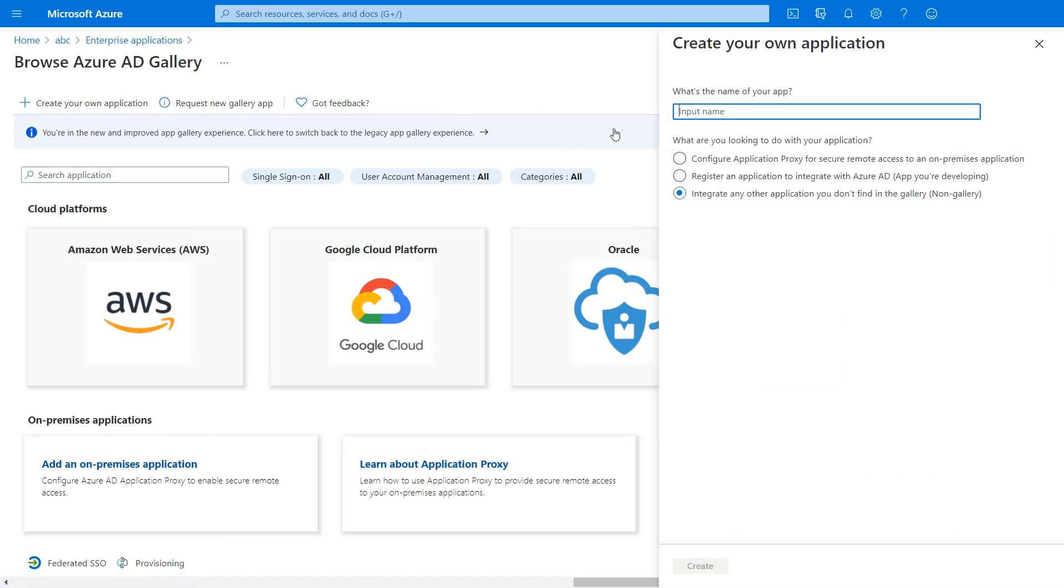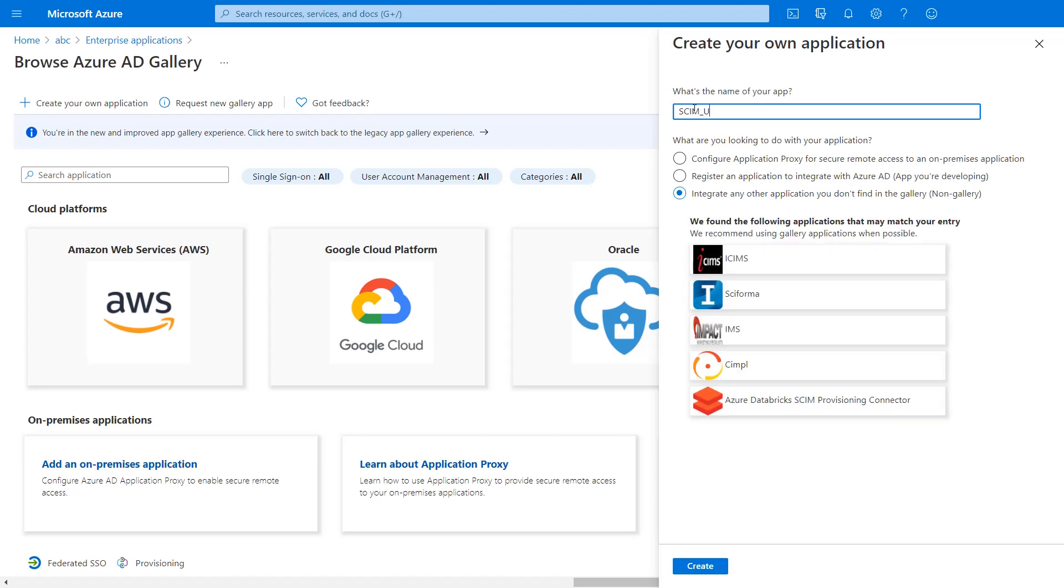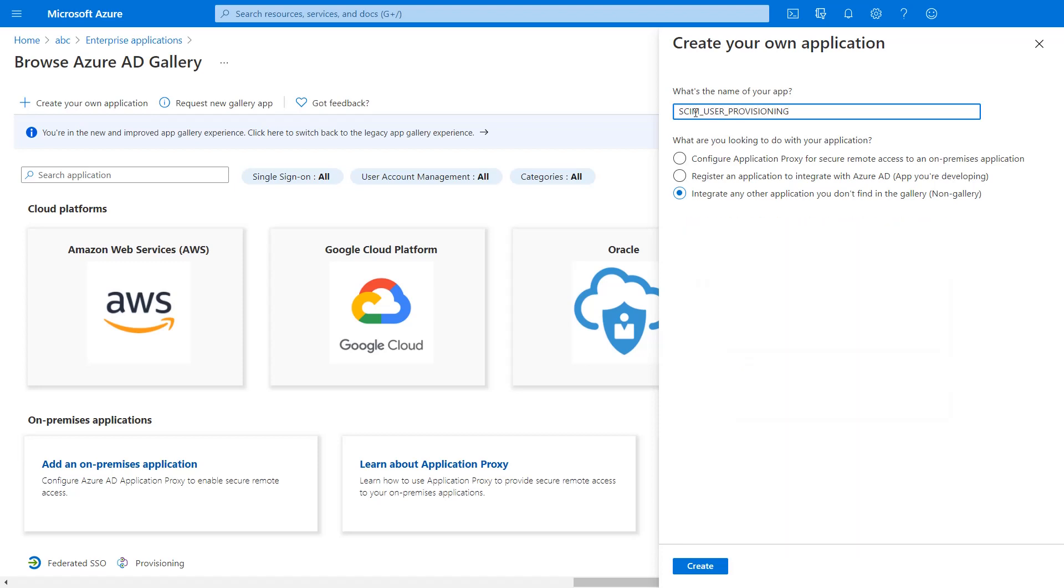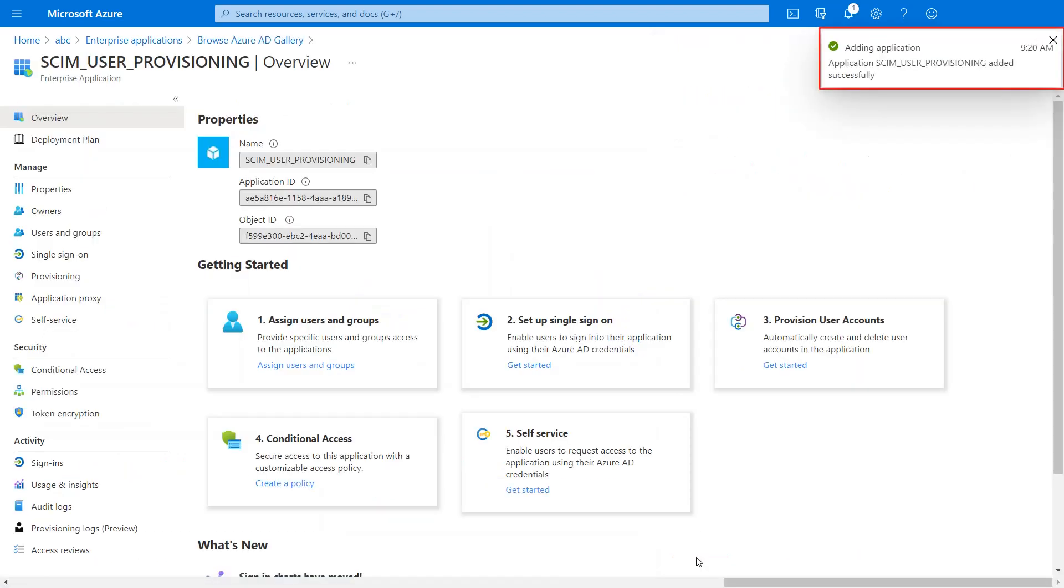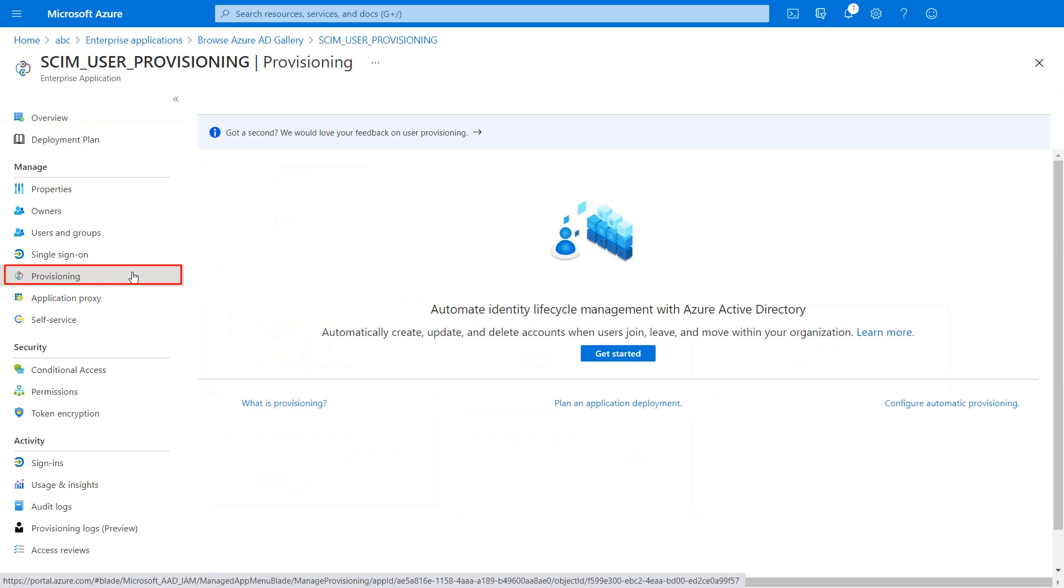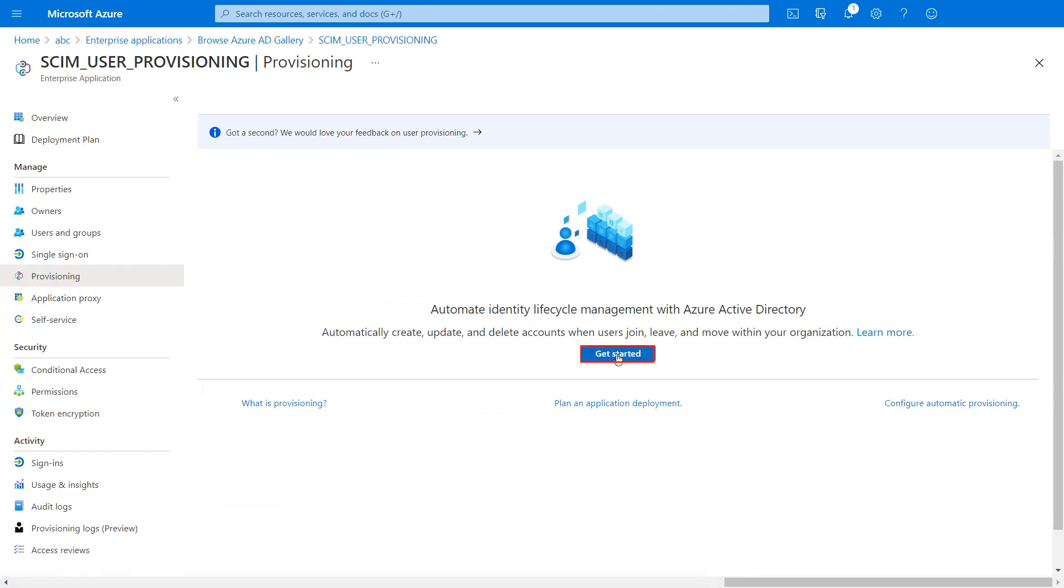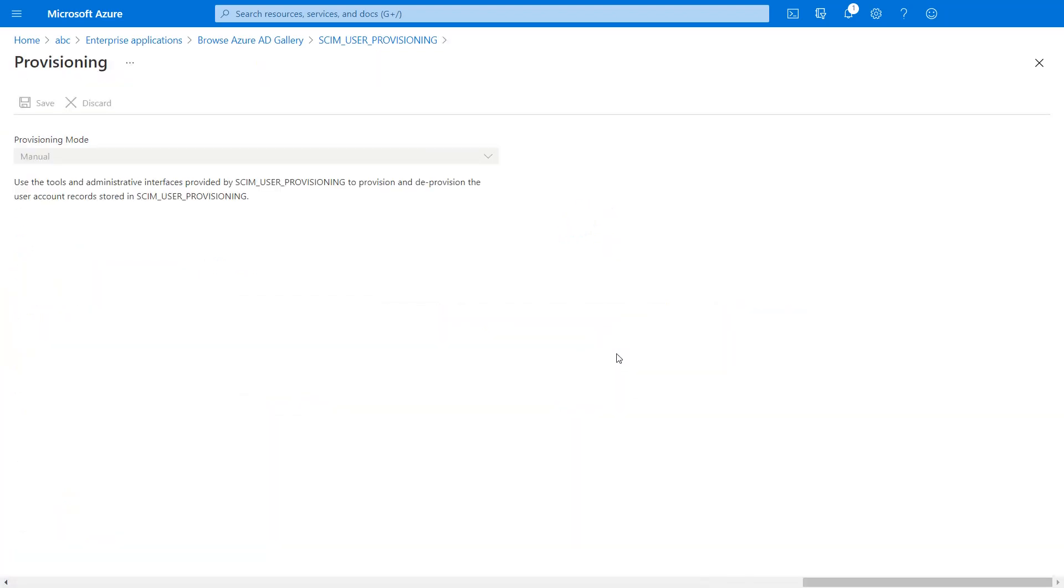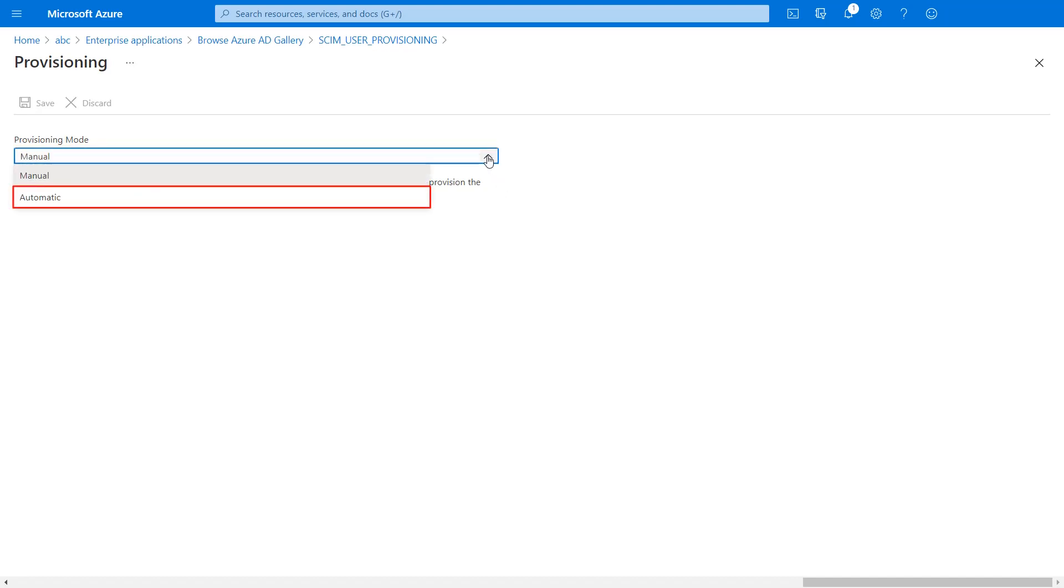Type the application name here, then click on create. Your application has been added successfully. Select provisioning in the left menu. Click on get started. Select automatic in provisioning mode.